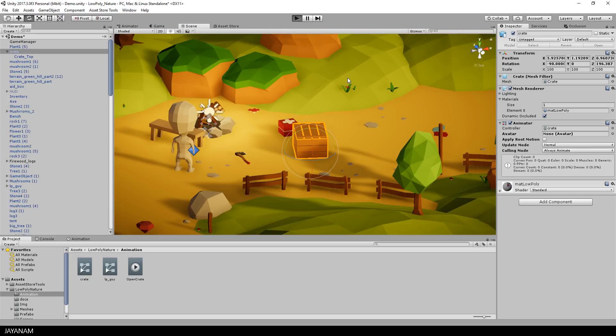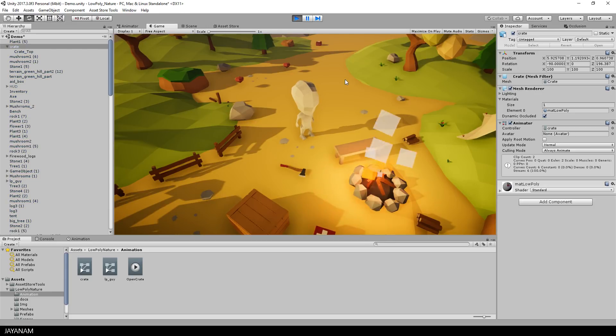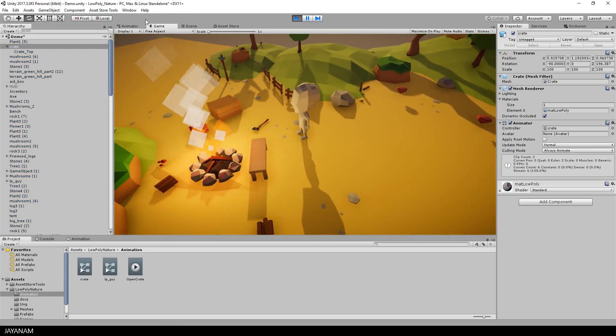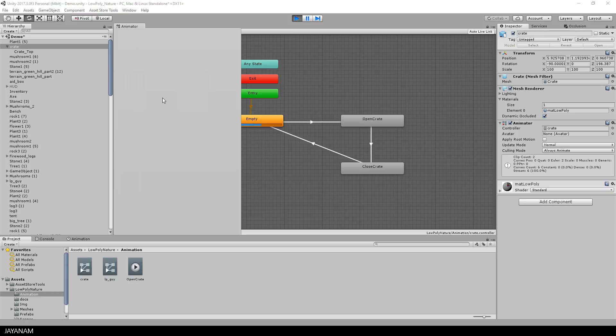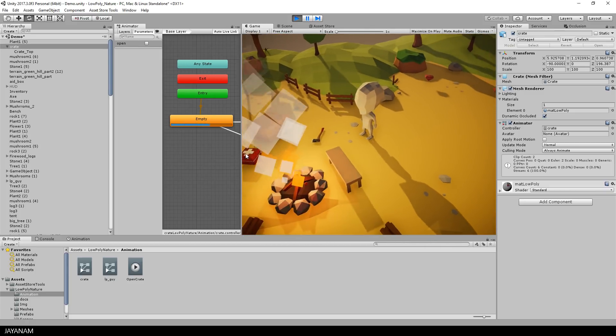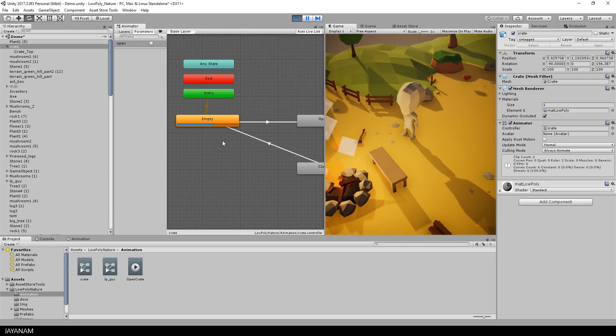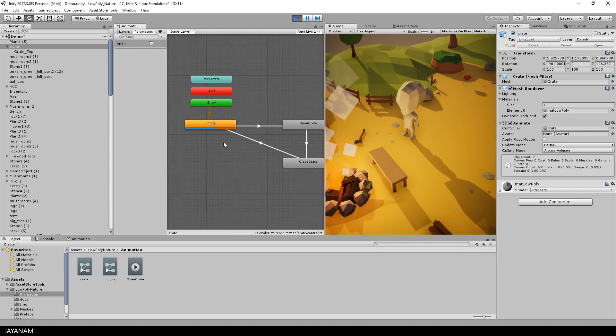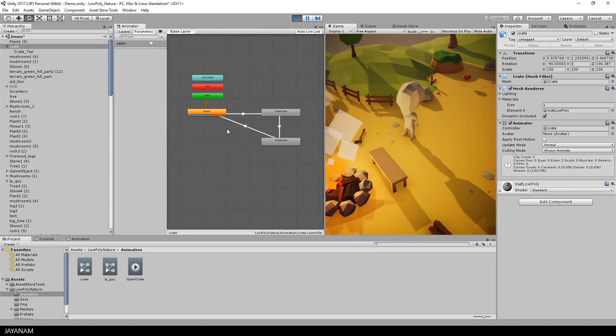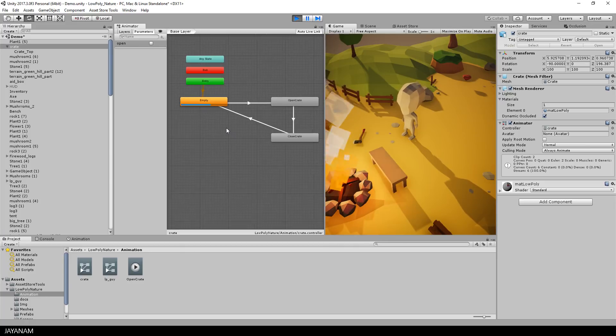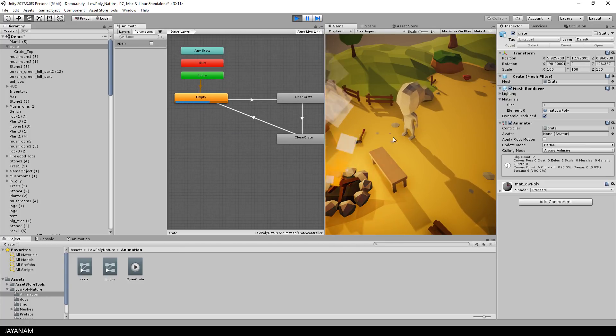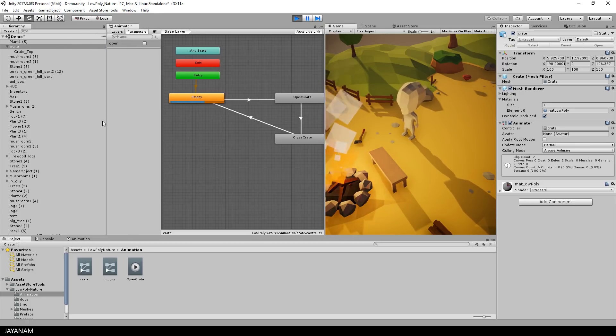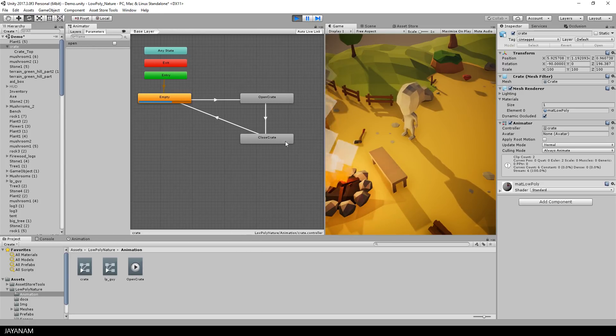And I can start the game and test it while playing the game without writing a script, because I can just drag this animator window to the left like this. And on the right side, I see my running game. Now let's move the character to position where the crate is visible.